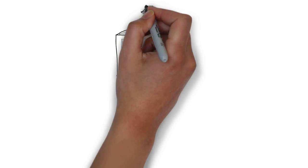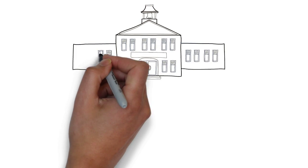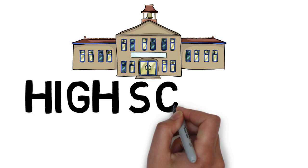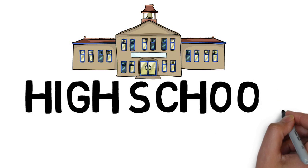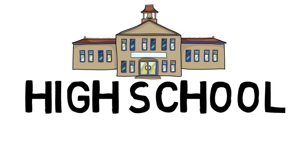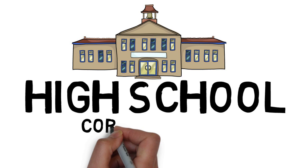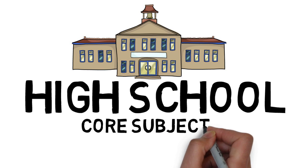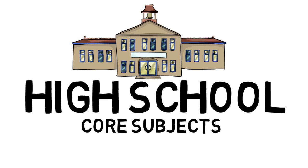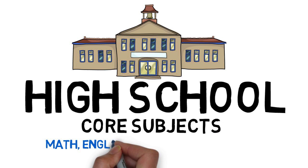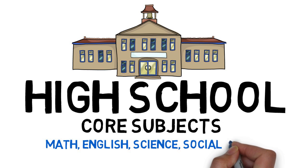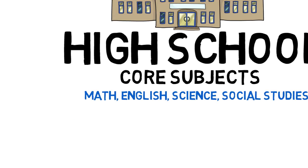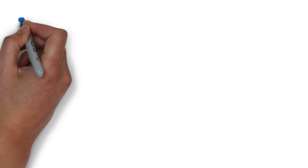In high school in the United States, there are four major subjects that are studied: math, English, science, and social studies. In this video, I will explain those four subjects and the different courses within those subjects that you can take.